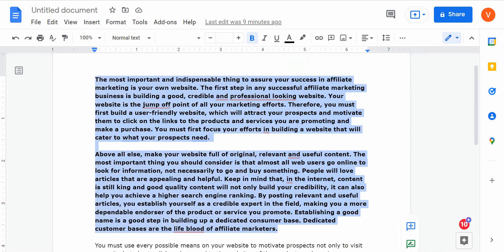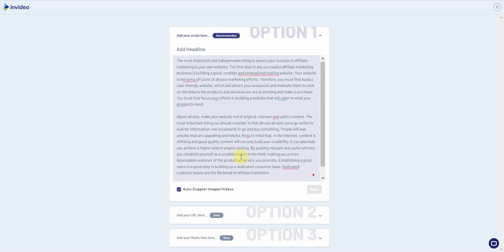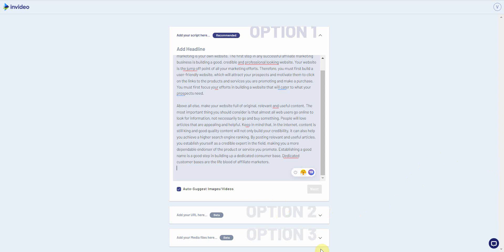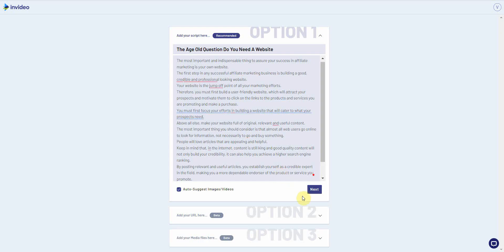I'm going to paste the same amount of text in here, then make sure 'Auto Suggest Images and Videos' is on. You also have to add a headline — otherwise it won't let you proceed. Once you have everything, click 'Next.' It says there's too much text, so I'll go ahead and click 'Rearrange Text,' then click 'Next' again.